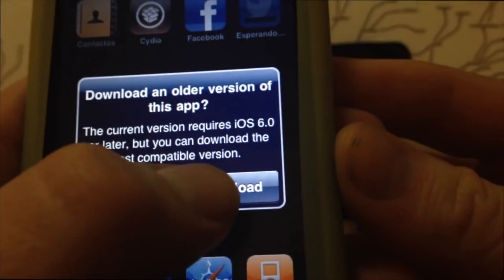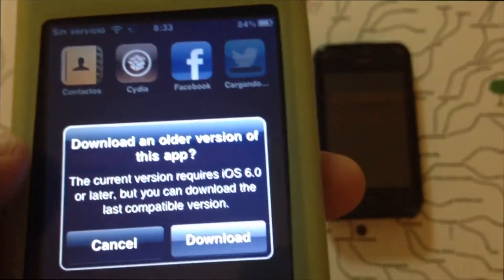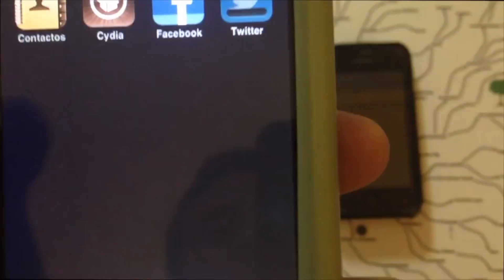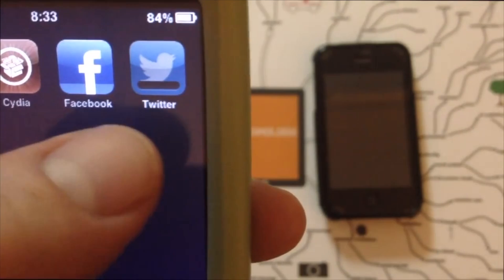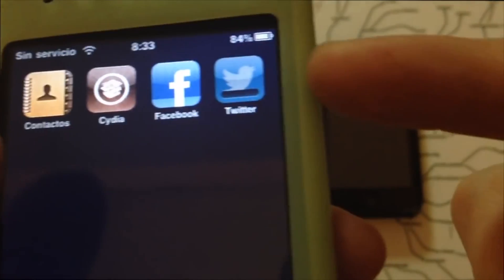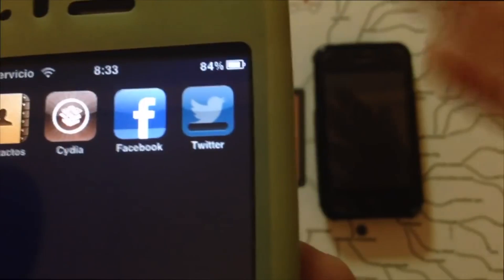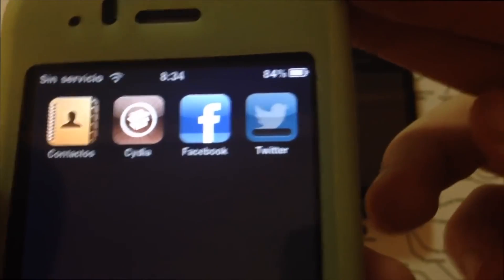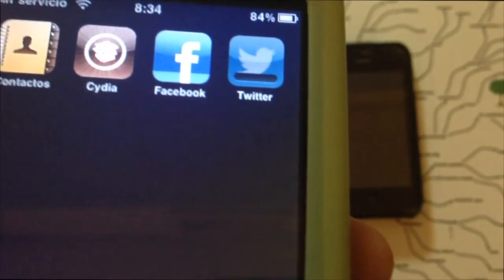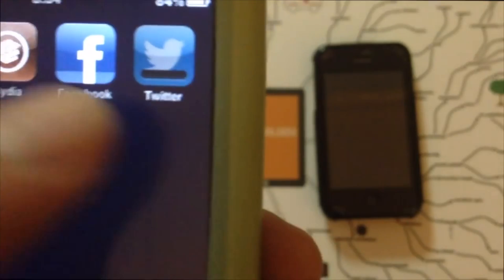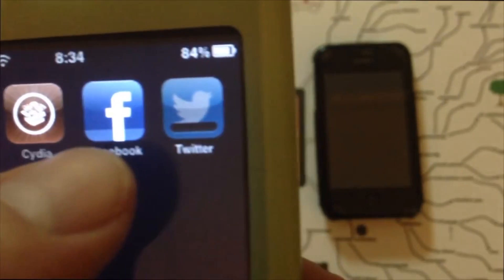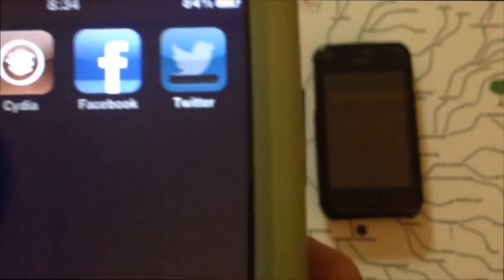If you get an error saying it can't connect to the App Store, that's because you closed the app. On the 3G, since there's no multitasking, leaving the store is like closing it — so keep it open while downloading. Regarding using a friend's phone: sign out of their App Store account, sign into yours, download everything you want, then erase it from their phone.